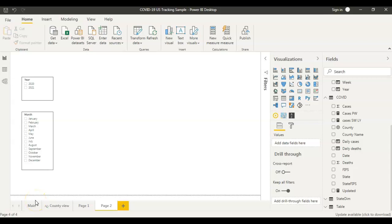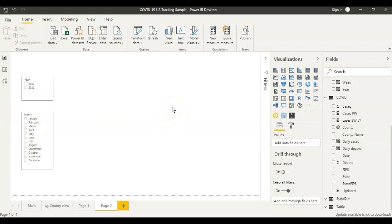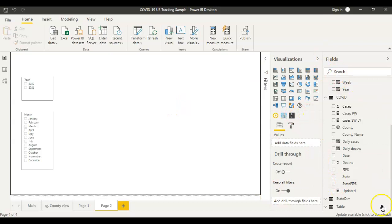If you look at my screen here, this is a simple Power BI report. In this report I have two slicers — one is per year and one is per month. My requirement is I want to compare the COVID cases of this year to the previous year. I have the dataset for COVID cases here.